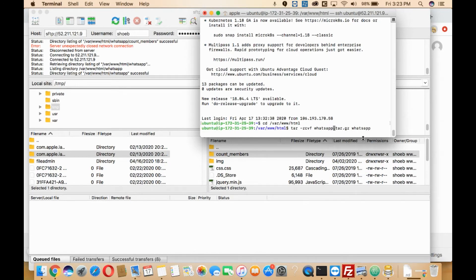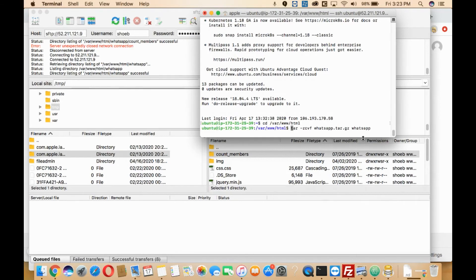Then, what you'll need to do is write sudo in front of this command, because then only you'll be able to access the admin privileges. Once you write so, then you'll just need to click enter.